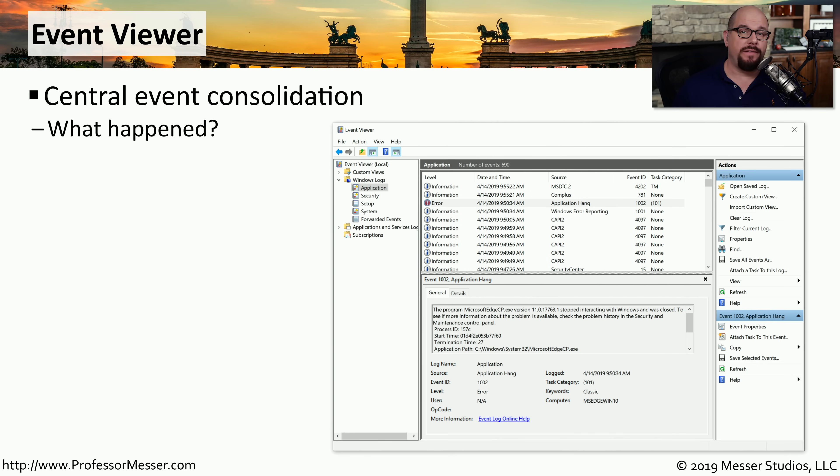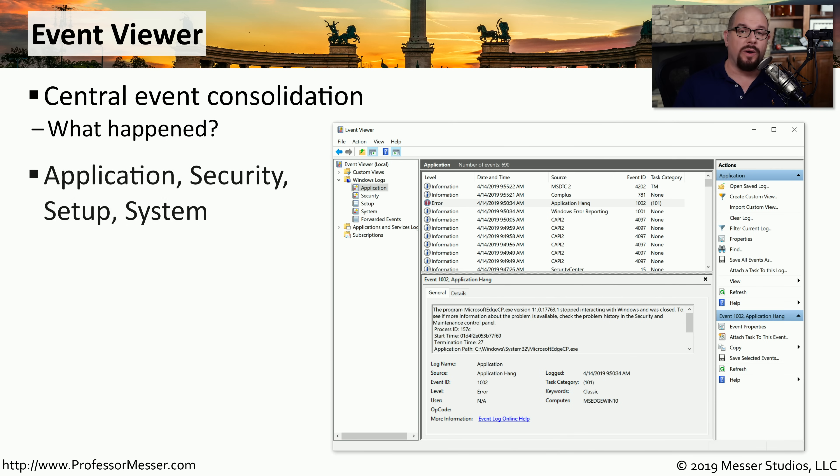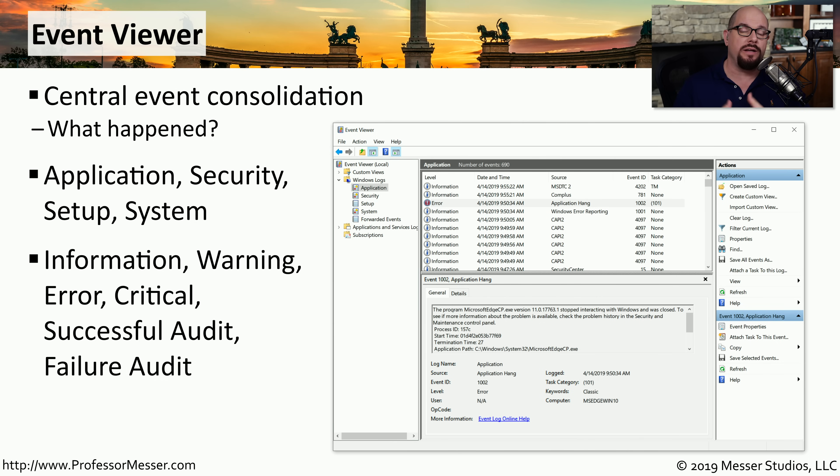There are a lot of events occurring in Windows, and many of them are occurring without you even knowing it's happening. You can view all of this event detail inside of the Windows Event Viewer. This will break out the events into different categories, such as application, security, setup, and system. It breaks each individual event into a different priority.